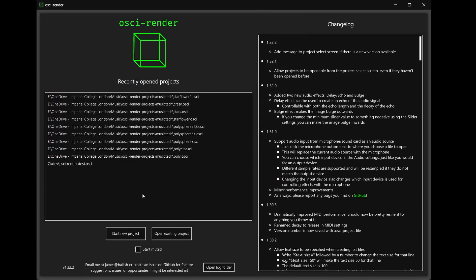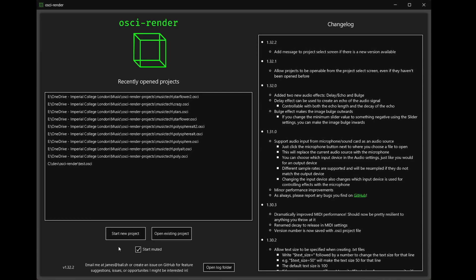If you're new to Ossie Render you can start a new project with the start new project button. To prevent any sudden loud noises you can check the start muted option to set the volume to zero when you start a new project. This setting will be saved when you reopen Ossie Render so don't worry about having to click it every single time.